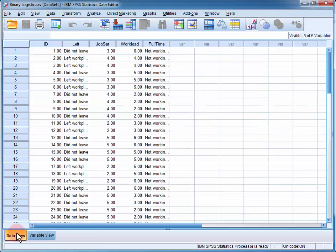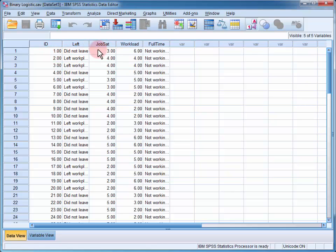If I change the data view, I can see that the first employee did not leave the workplace, had a job satisfaction level of 3 and a workload level of 6, and was not working full-time.